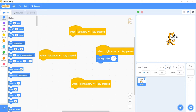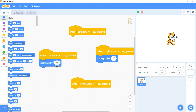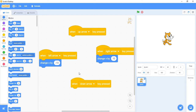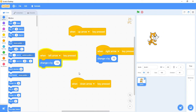So how would I get my cat to go to the left? Instead of adding to the x value, I need to subtract from it. I'll get another 'change x by 10,' but this time I'm going to put a negative or minus sign in front of it. Now every time I press the left arrow key, it'll subtract 10 — or add negative 10 — from the x value. Pressing the left arrow, I see that my x value goes from 50 to 40, then 30, 20, 10, zero, and then into negative numbers.